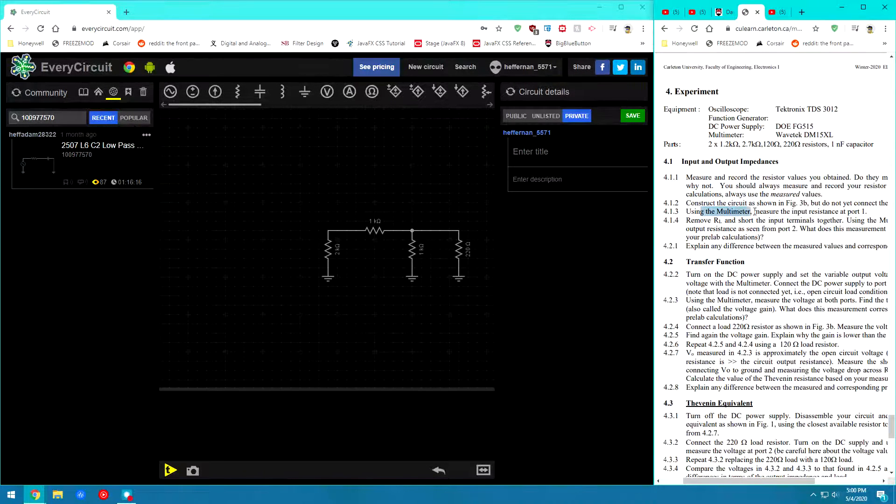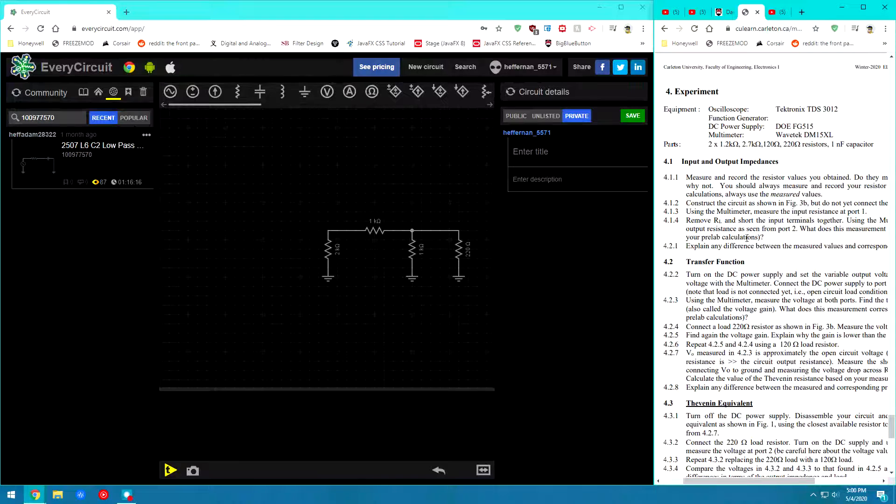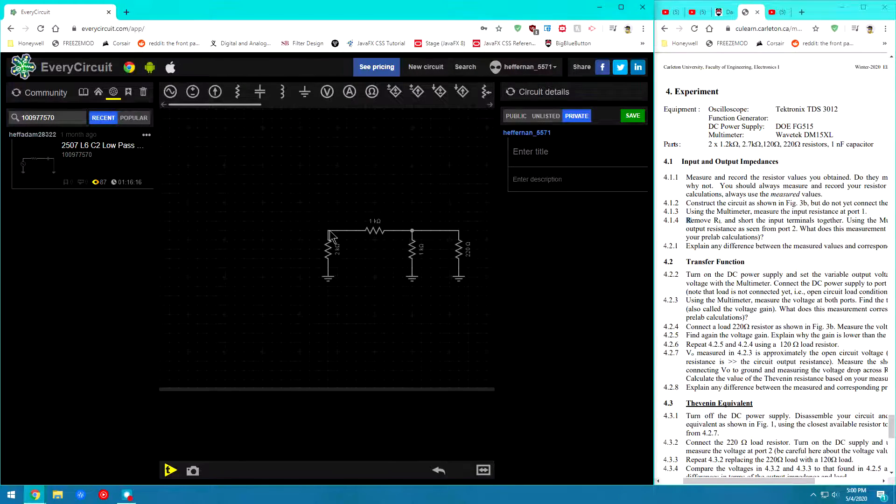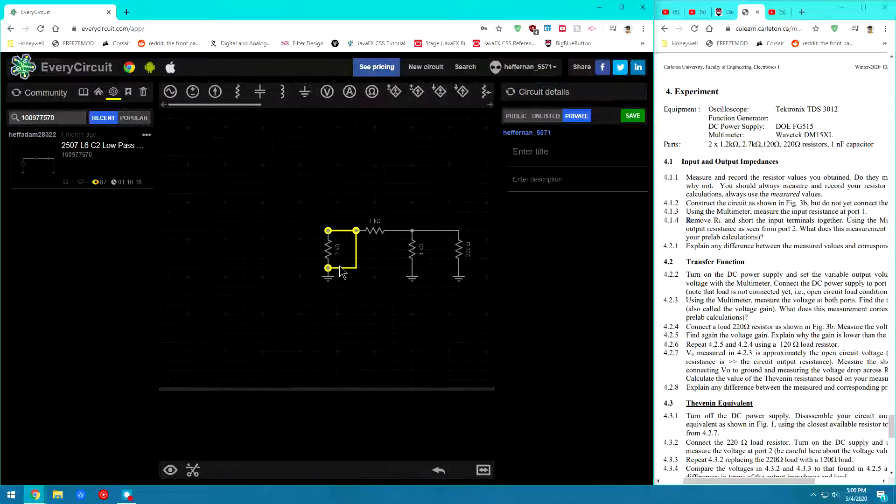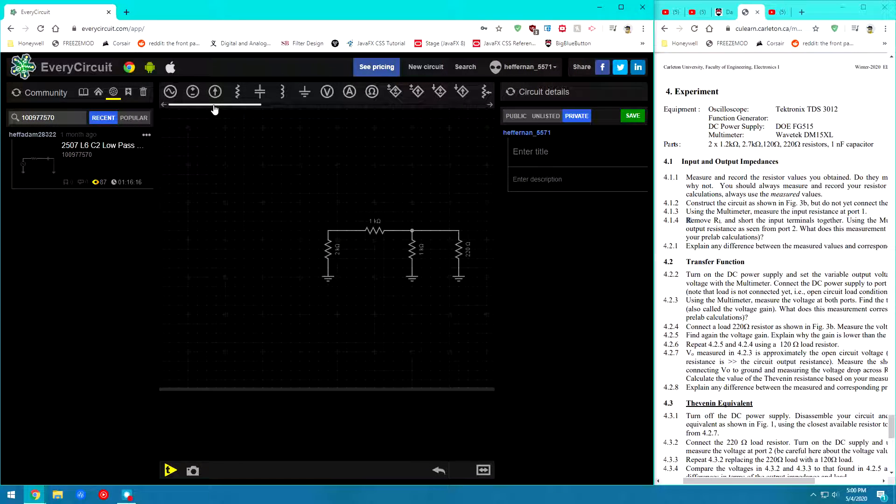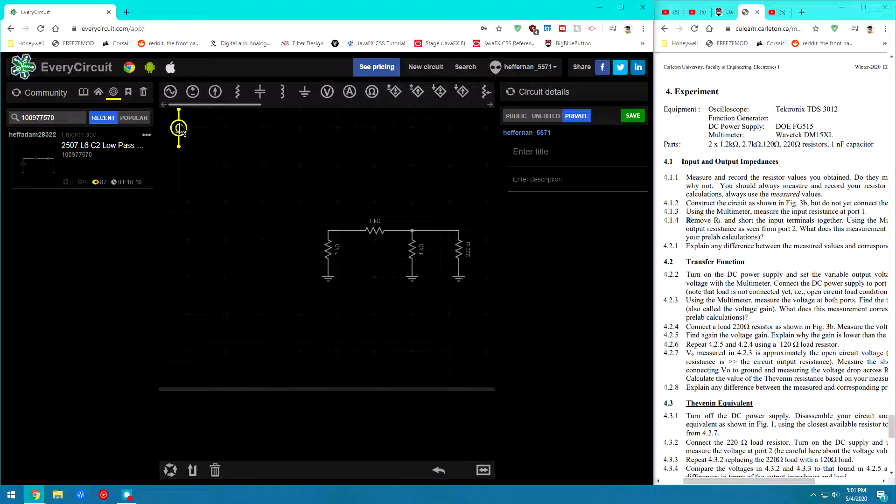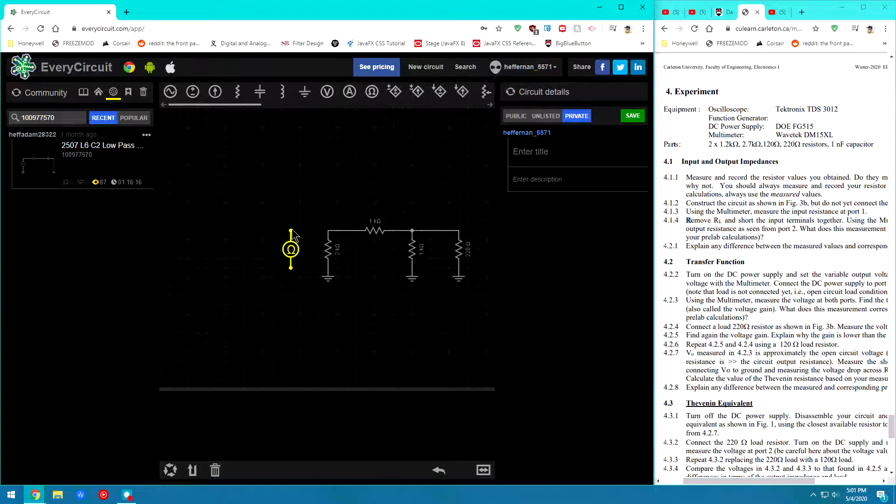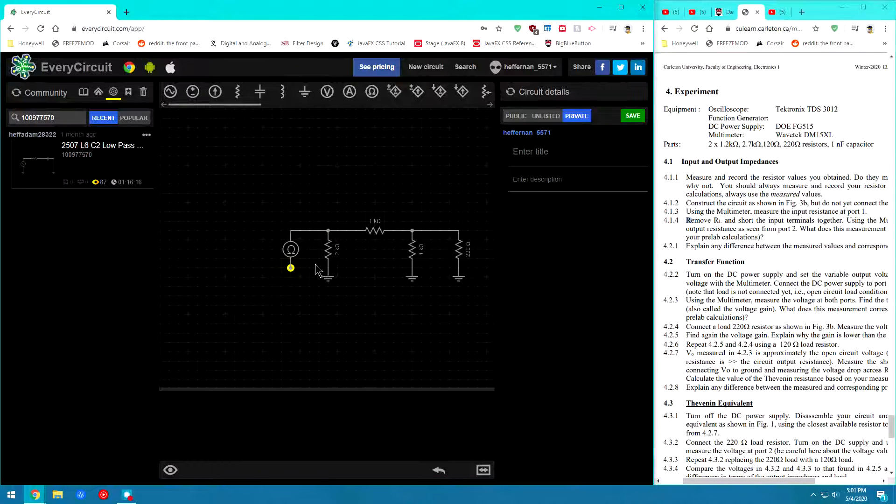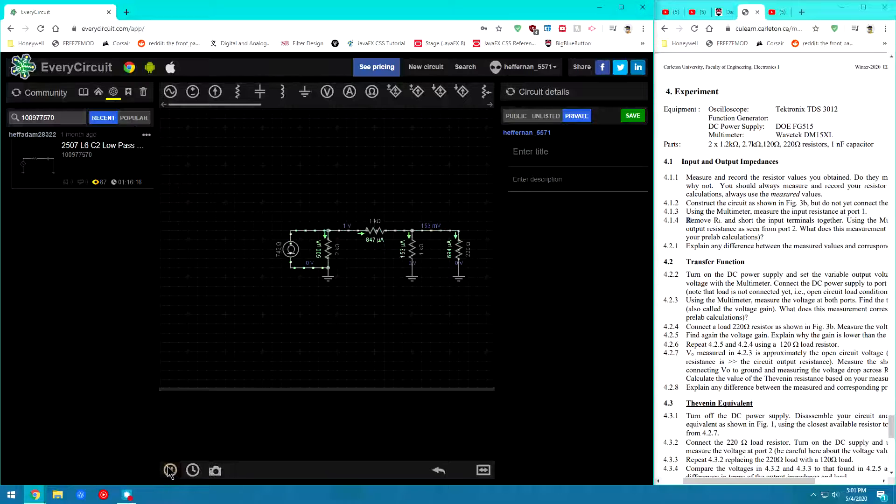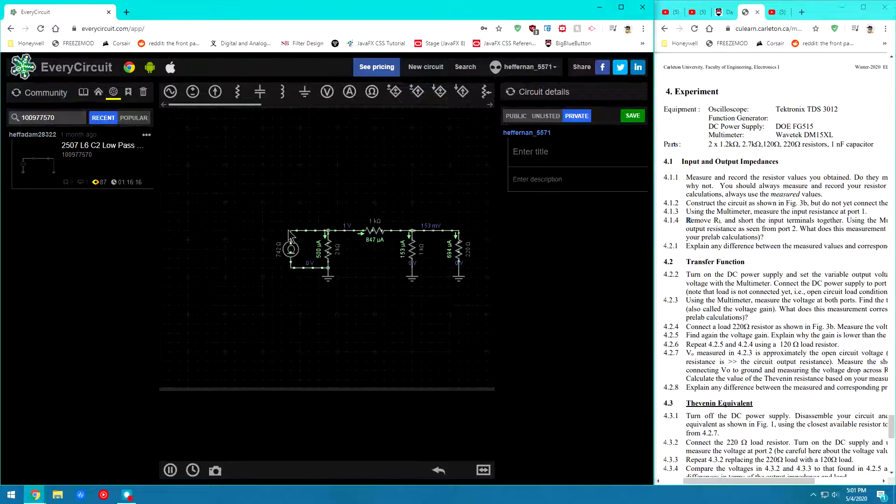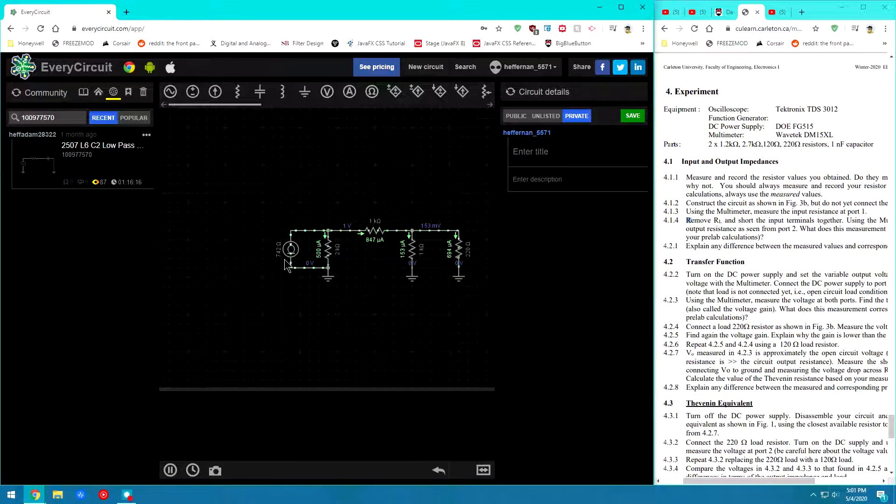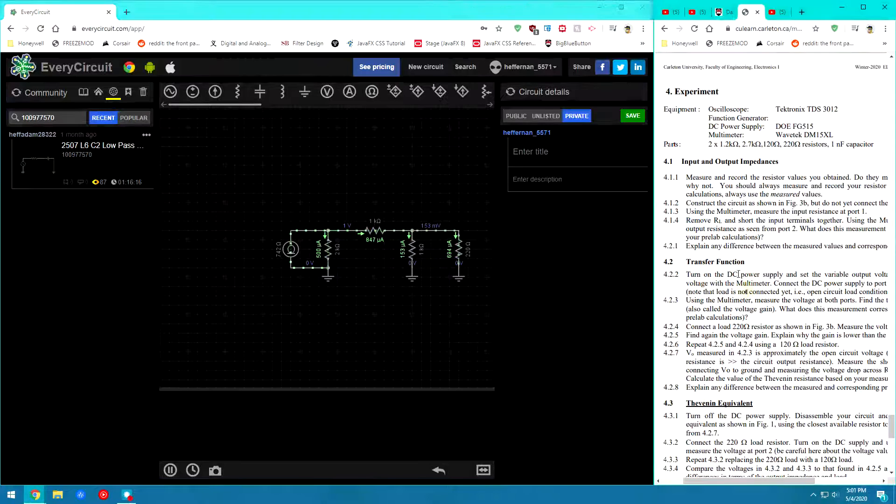So now it wants us to use a multimeter and measure the input resistance at port 1. So this is port 1 between that node and that node. Let's go ahead and place an ohmmeter at that particular position and we're going to run it. So we can see my equivalent resistance for this particular circuit here. And the Rin is 742 ohms.